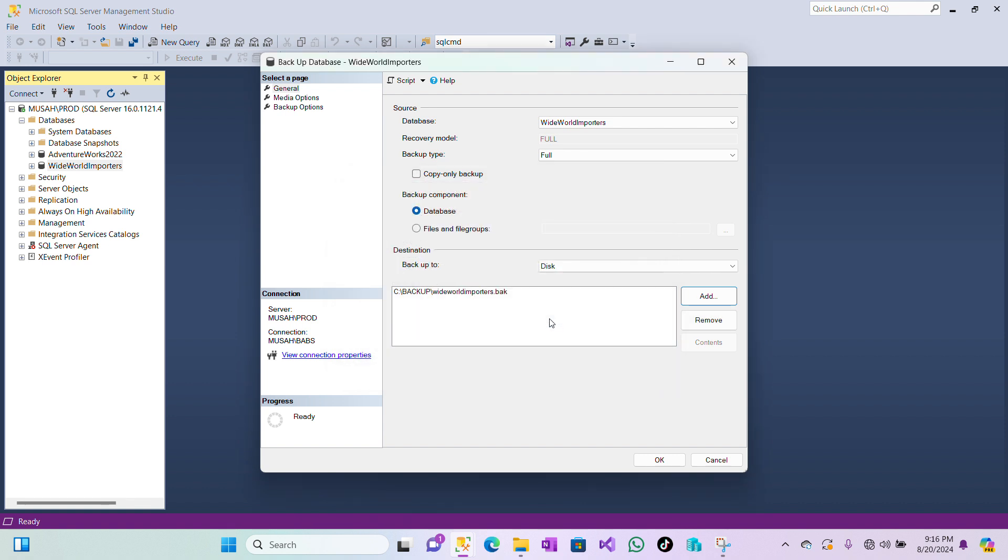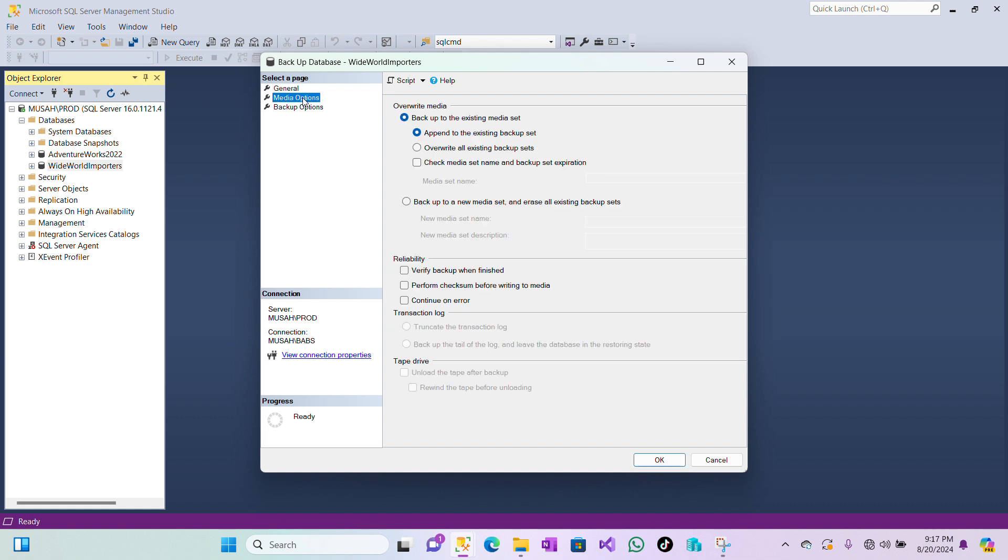Click on OK. So my file path is selected. Now you can go to Media Options and then you can decide to add additional settings to it. And then we have our Reliability: you can verify backup when finished, continue on error, or perform checksum before writing to media. You can select which options you want.